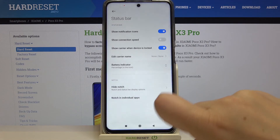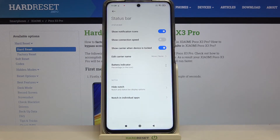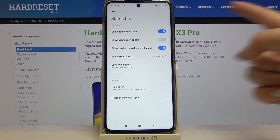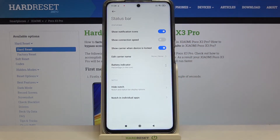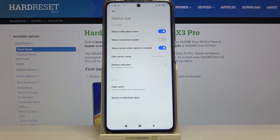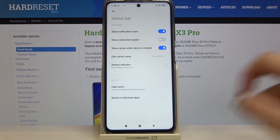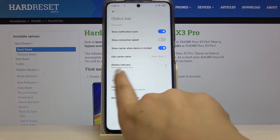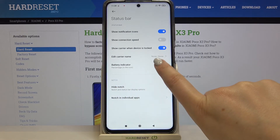After tapping on this option, you can see that the battery indicator has changed. Right now, inside the battery icon we've got the percentage of the battery usage, and it is also reflected here in the settings.